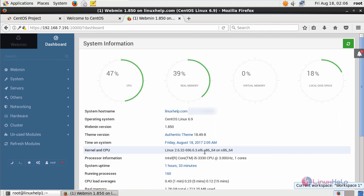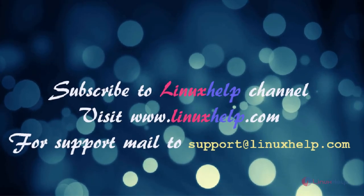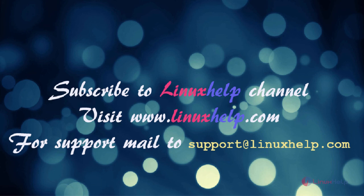That's it friends. I hope this video can help you understand how to install Webmin on CentOS 6.9. Thanks for watching. Please subscribe to our channel and for more videos visit www.linyself.com. For any queries, mail to support at linyself.com.